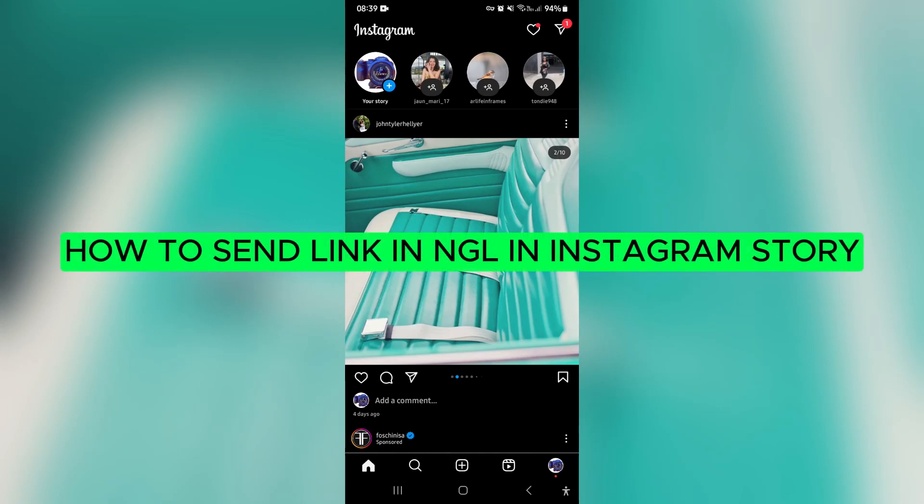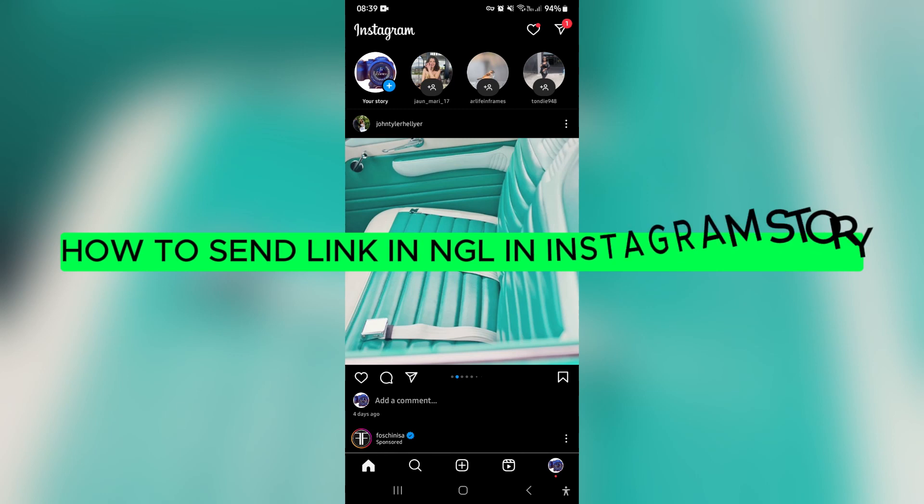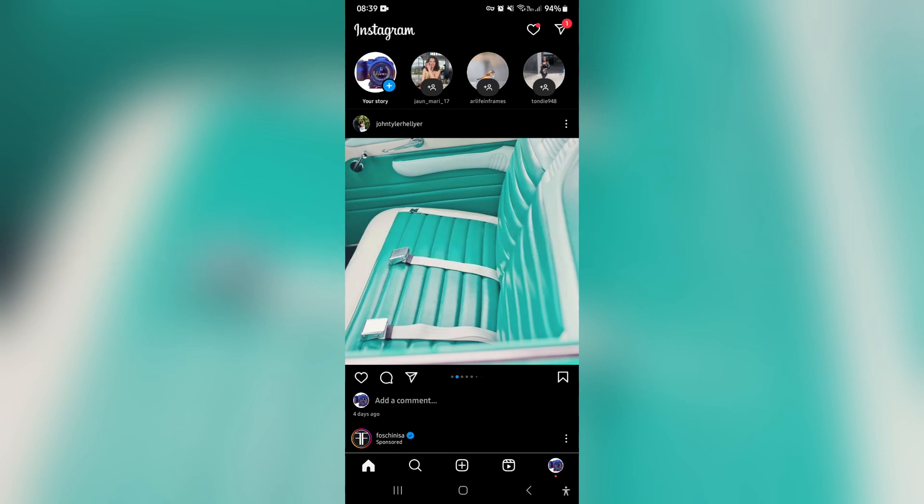How to send a link in NGL on an Instagram story. Ladies and gentlemen, welcome to the channel. If you want to send a message to an NGL link on Instagram, I'm going to show you how to do it.